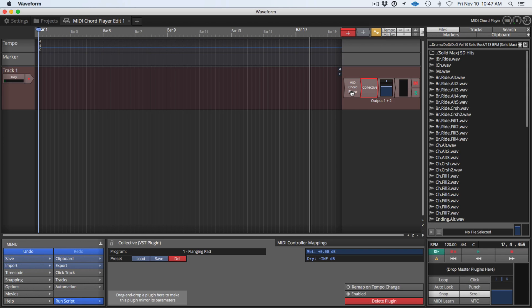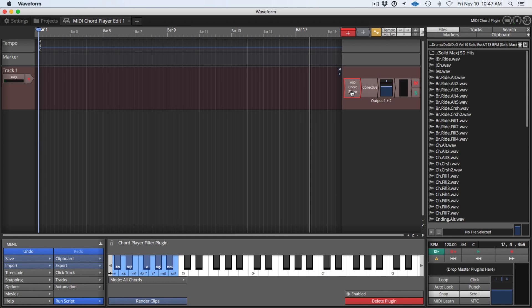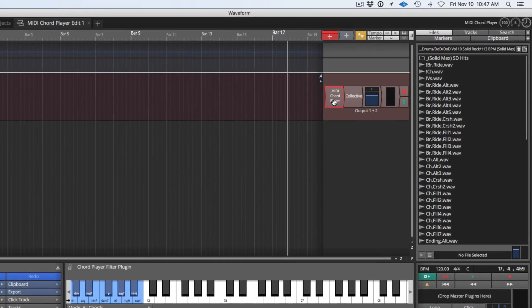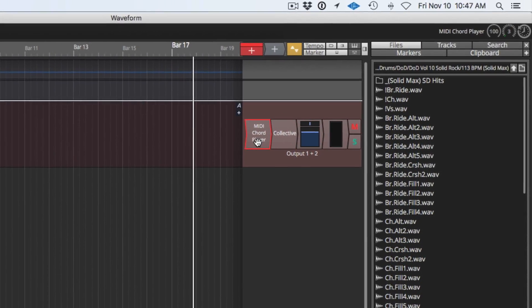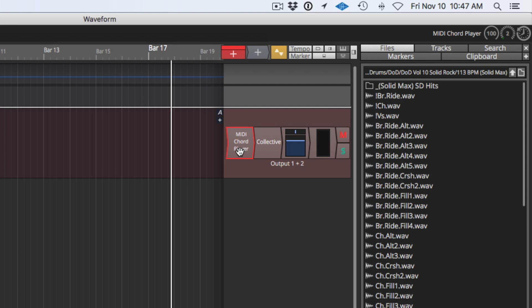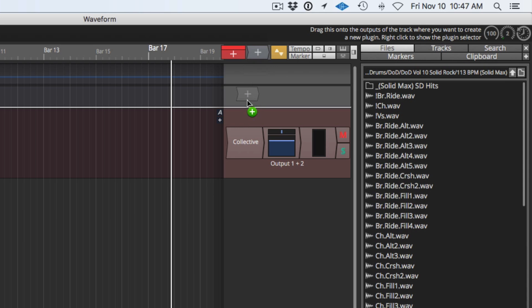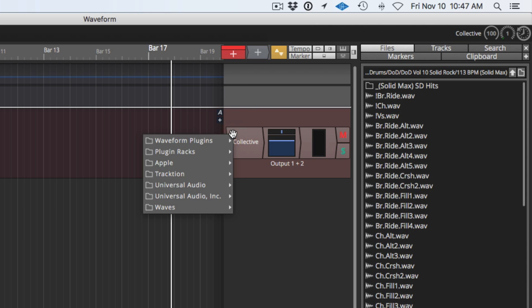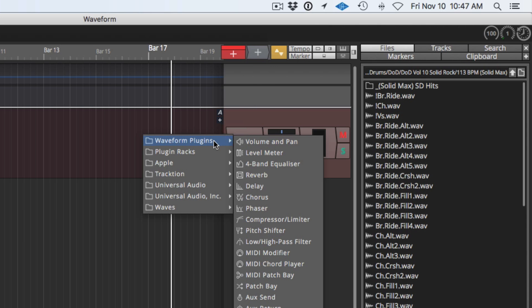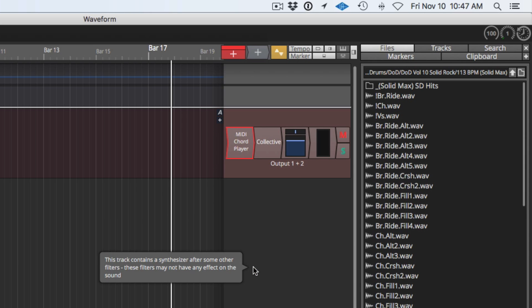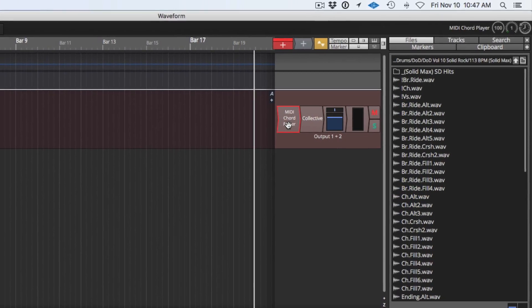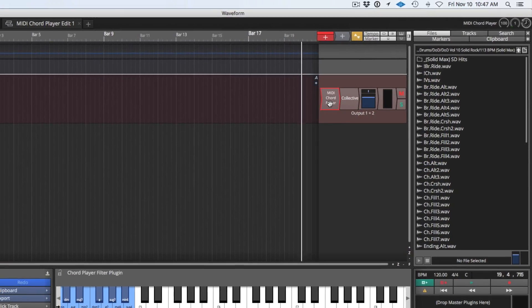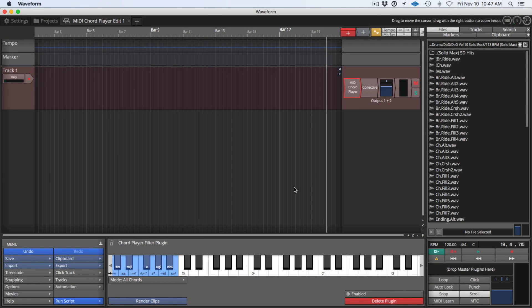Now to get Chord Player installed I'm going to do that by first deleting it, so select Chord Player and just hit delete to take it out. I'm going to drag in the plugin object and from Waveform Plugins, this is a built-in plugin you'll find right here under the three things that say MIDI. We have MIDI Chord Player.